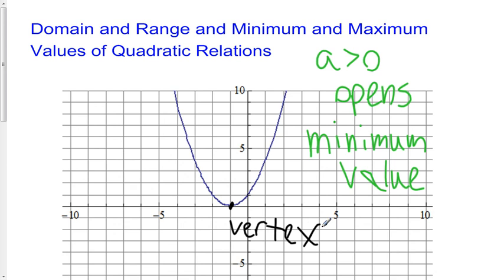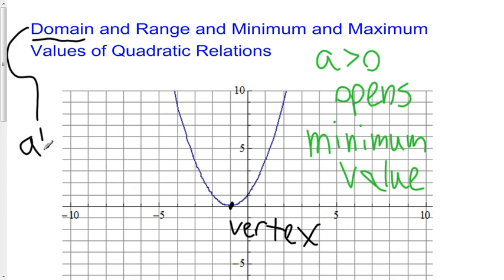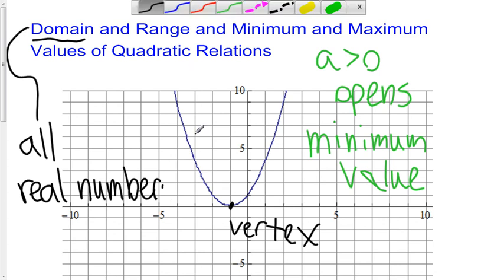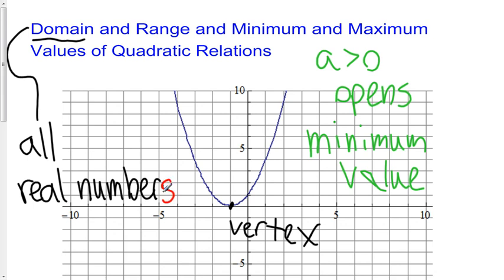The vertex is going to affect your range. The domain of all quadratics is always all real numbers — it doesn't matter if it opens up or opens down. Your range, however, is limited. It's always going to be greater than or equal to your minimum value, or less than or equal to your maximum value.